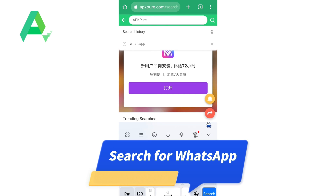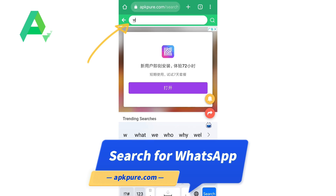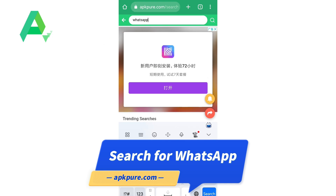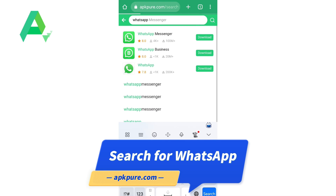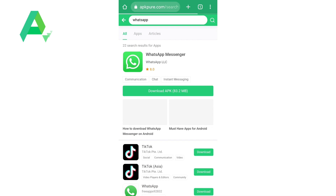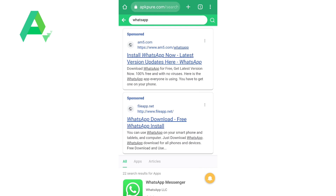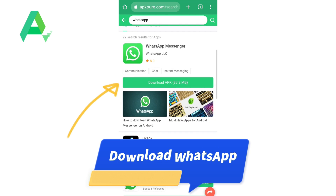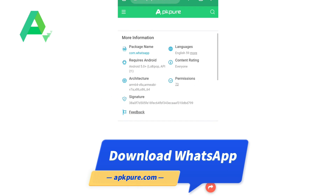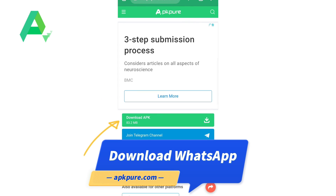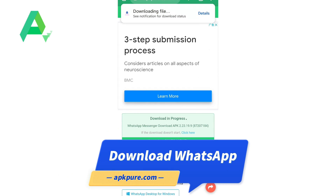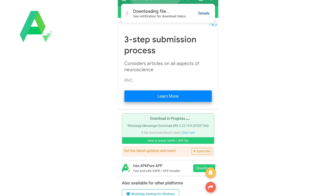Next, tap on the search bar and type in WhatsApp. As you start typing, you'll see a list of suggested apps. On the download page, you will see a green download APK button. Click on it to start the download process.